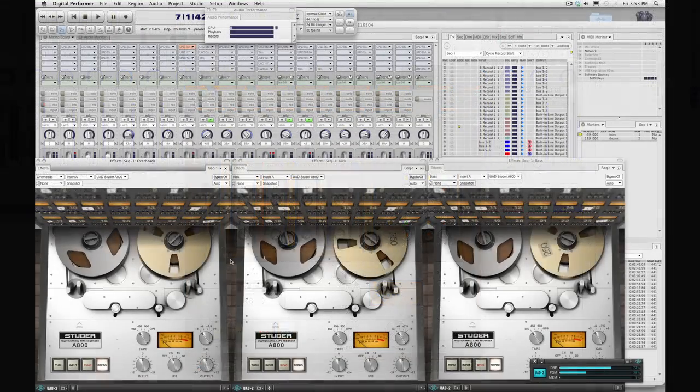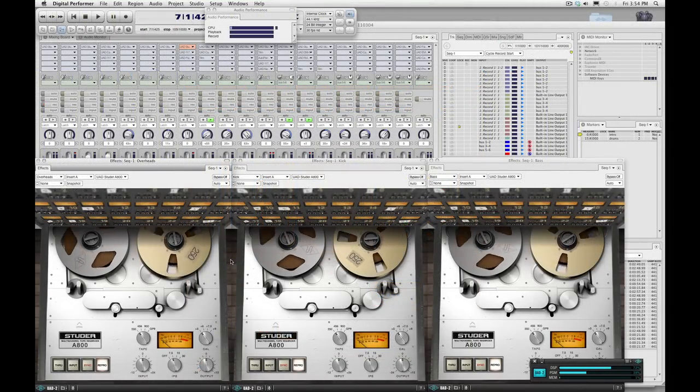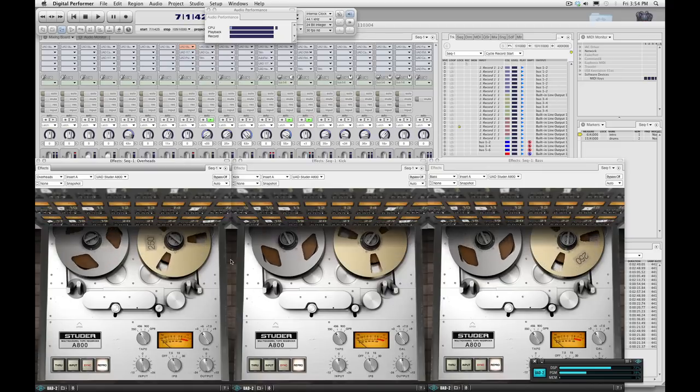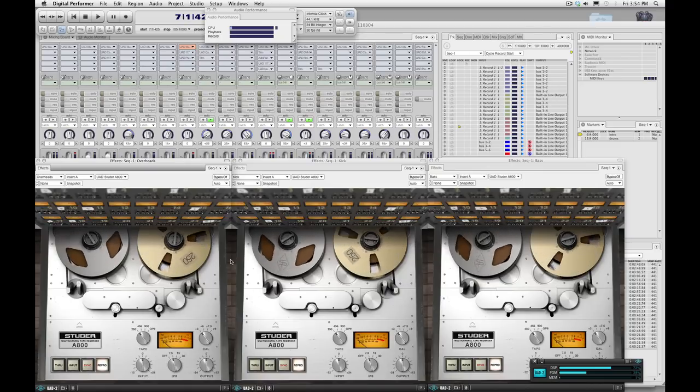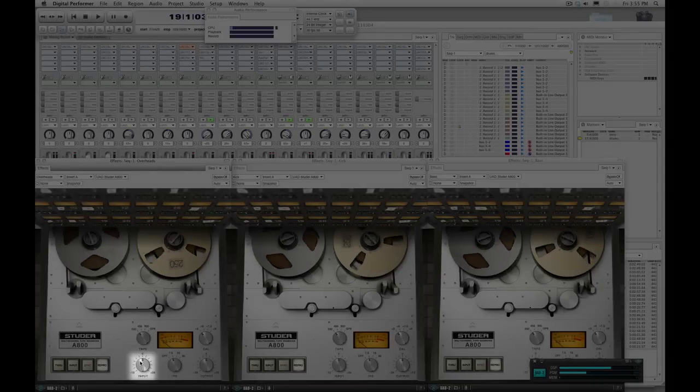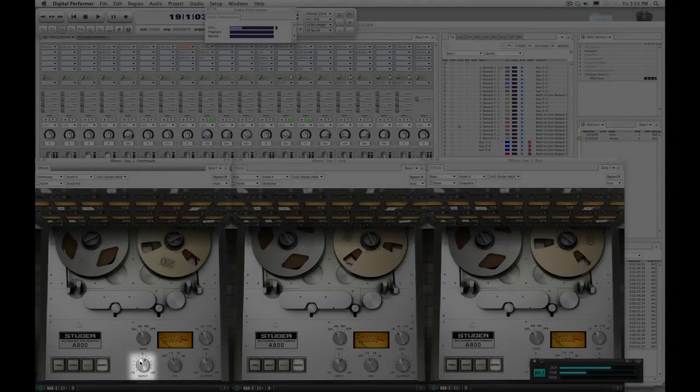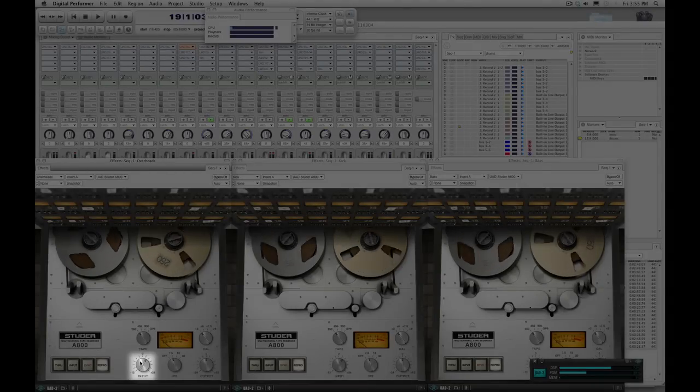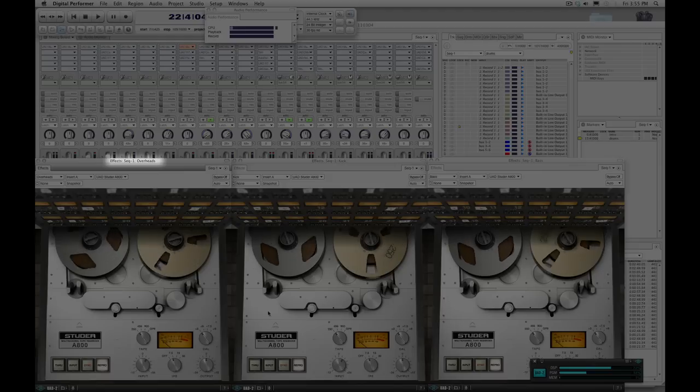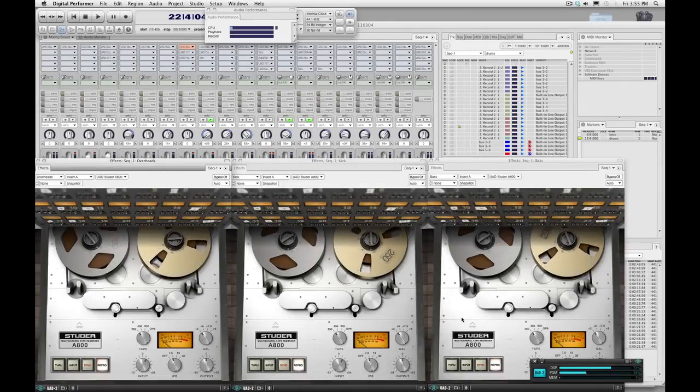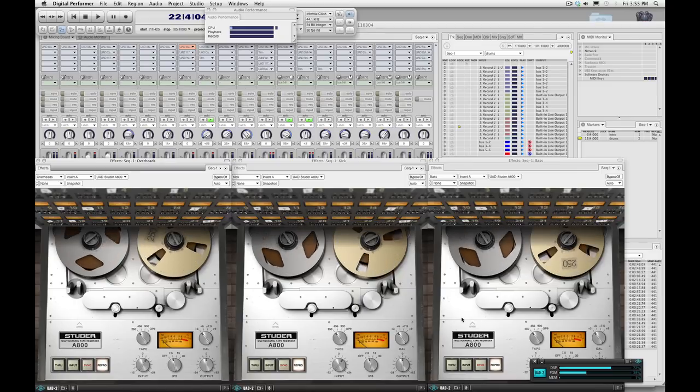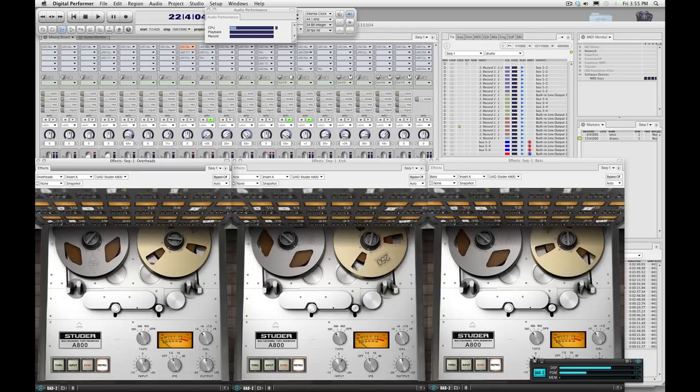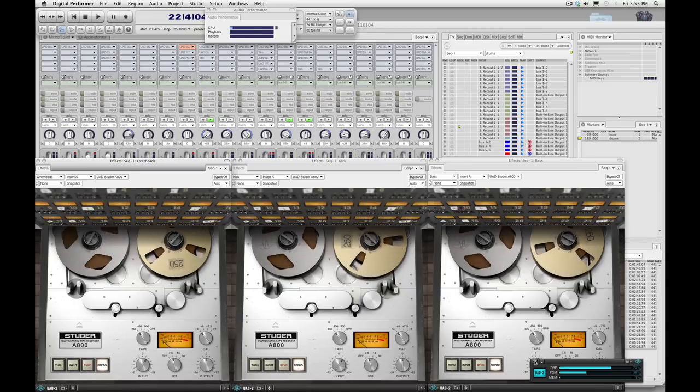Now we can get into the phase of auditioning what we want for this session, what vibe we want, what formula, what speed. First, I'm going to gain up the input globally just to hit the tape a little harder to hear a little bit more of what the tape is doing. Right now these three instances are the overheads, the kick, and the bass, which tend to be some of the more critical sources for this plug-in to check out.